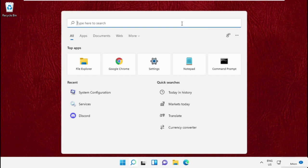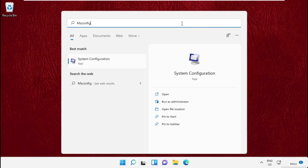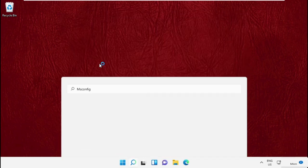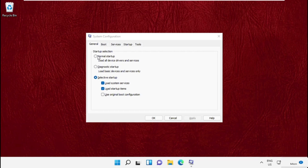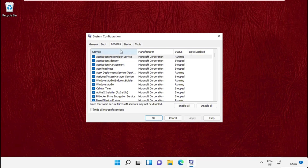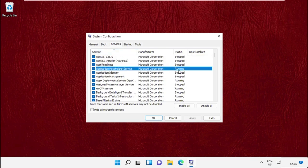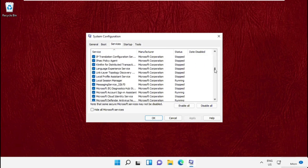Check this for Normal Startup and click Apply. This will load all the device drivers and services. Now go to the Services tab and search for True Search service.